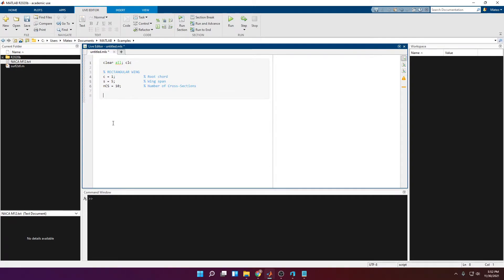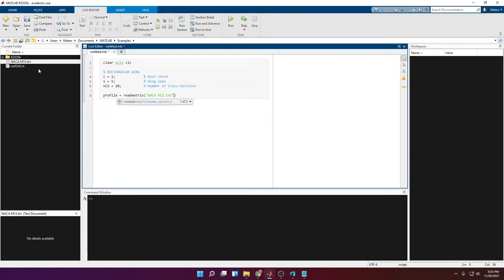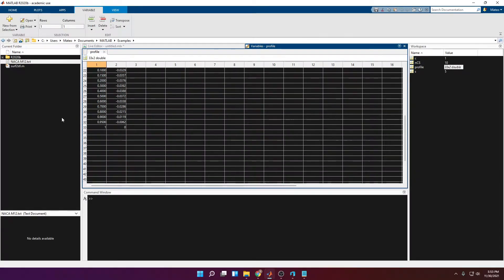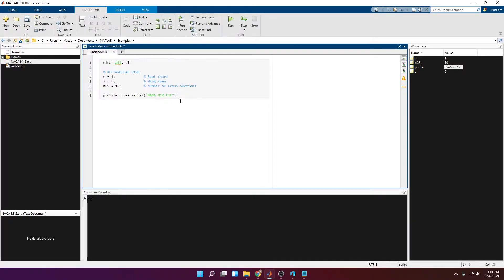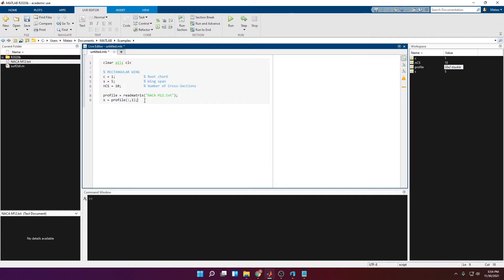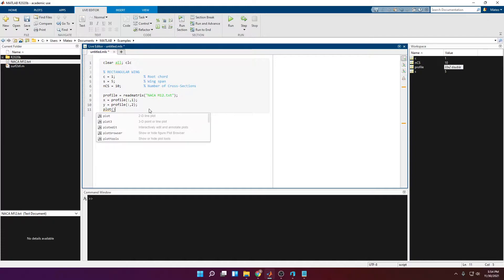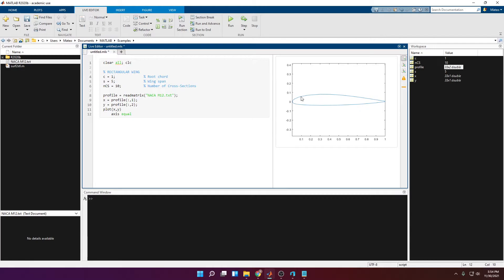Now that we have our three variables defined, we're going to import the data from the text file and plot it to verify everything is correct. We import the airfoil coordinates into a variable called 'profile' using the function readmatrix, with the file name in quotation marks including the extension. Running this gives a matrix of 33 rows by 2 columns — 33 points with x and y coordinates. We assign the first column to x and the second to y, then plot it. It looks good with a chord of one.